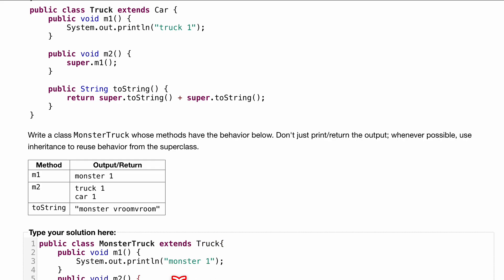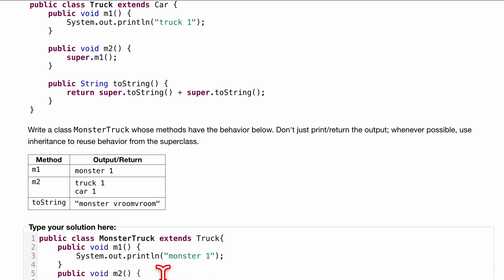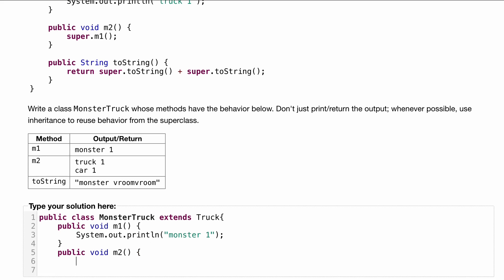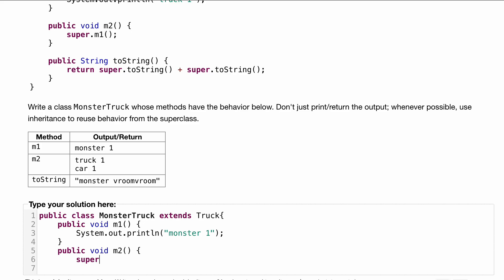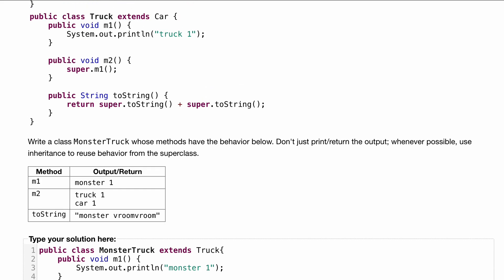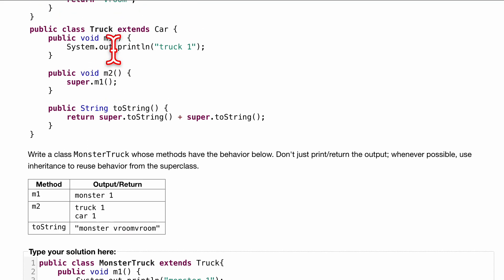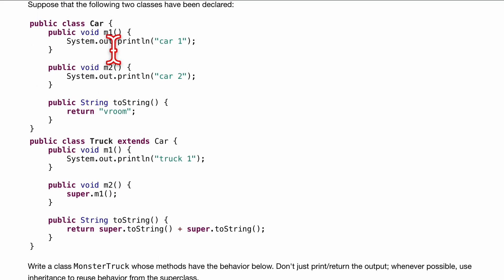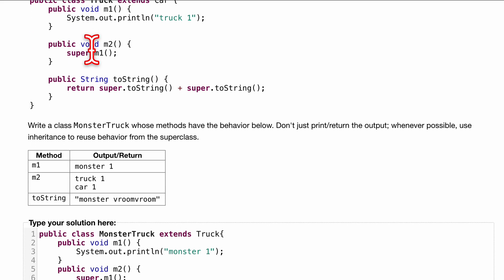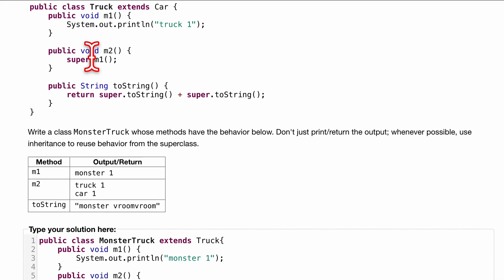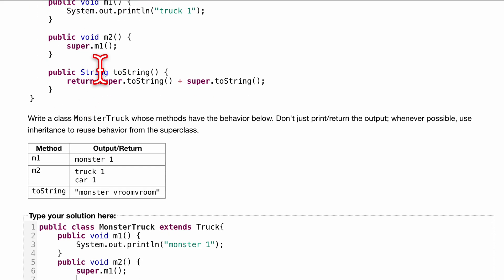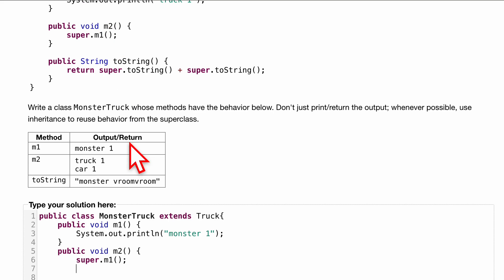Public void m2, inside of here we want to print out truck one, so we are going to print super.m1. That's going to get us the method from there. Notice how we have a public void m2 that prints super.m1 here, so we're going to print car one. Our super that we're going to call is going to call the super which is m1, so super.m2. We can end this.